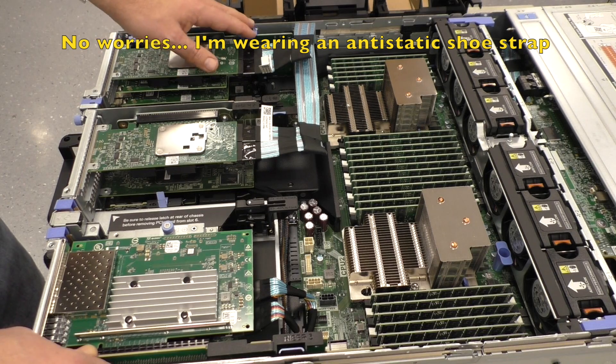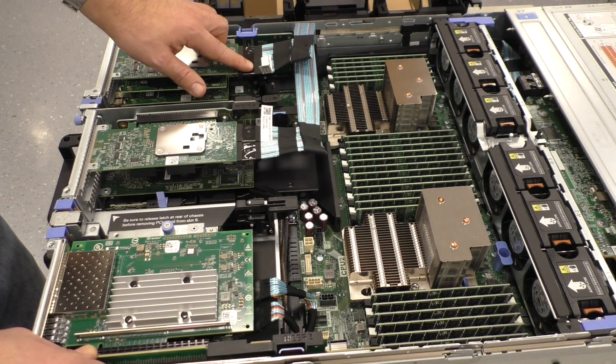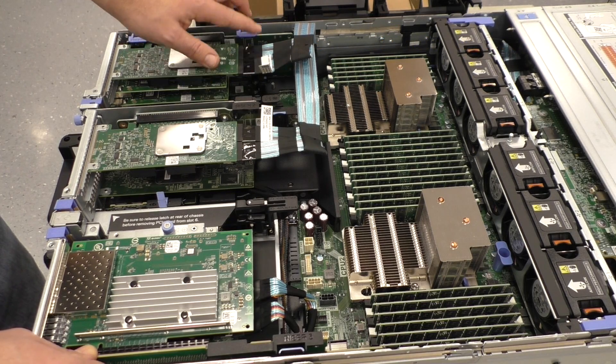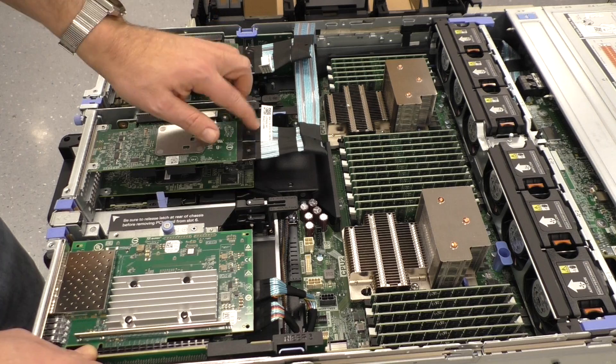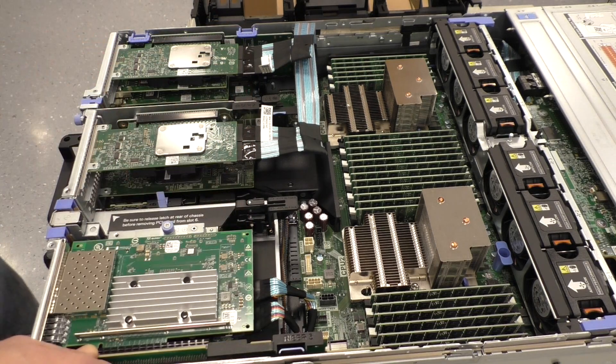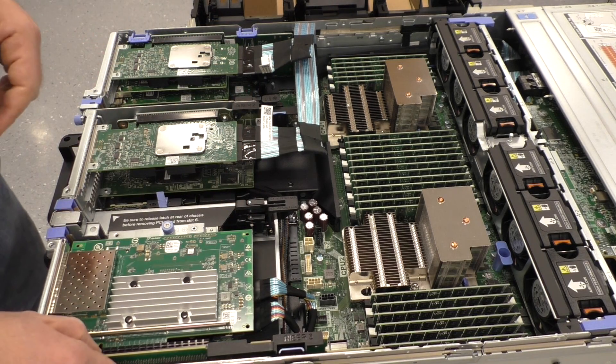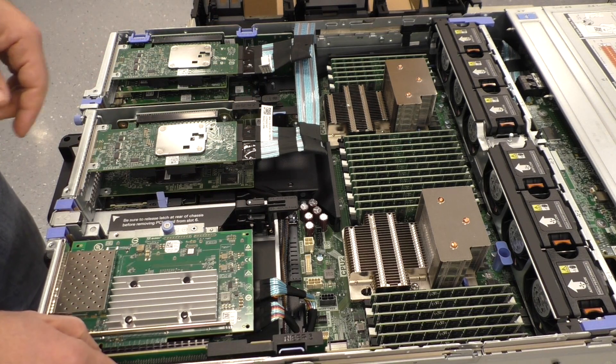And we need three adapters because we have a maximum of 24 discs. So with four discs per channel, 1, 2, 3, 4, 5, 6 times 4 is 24 disc drives.